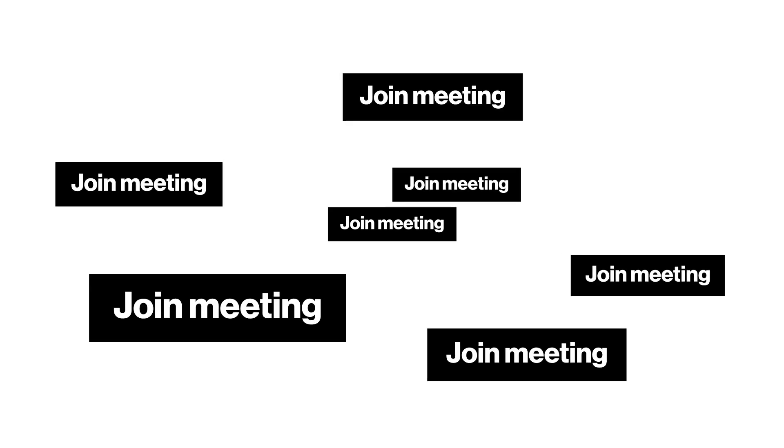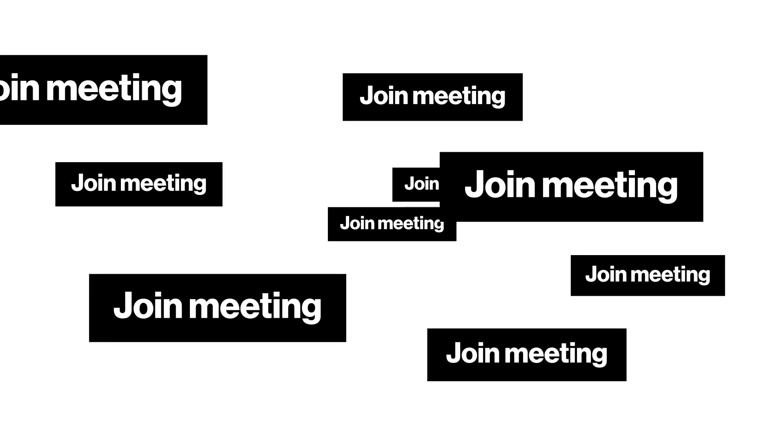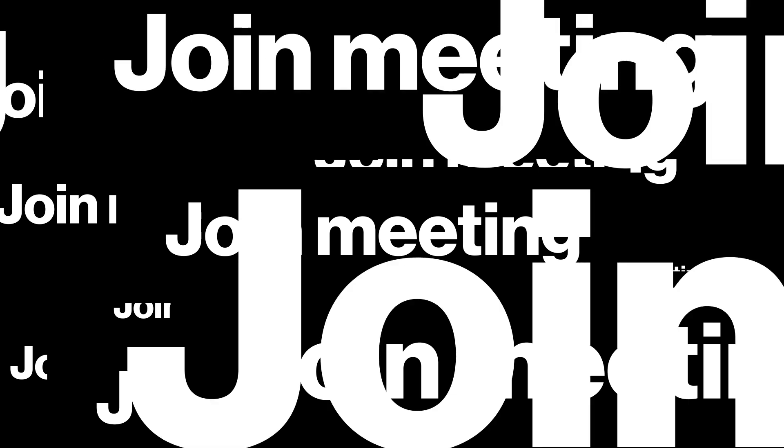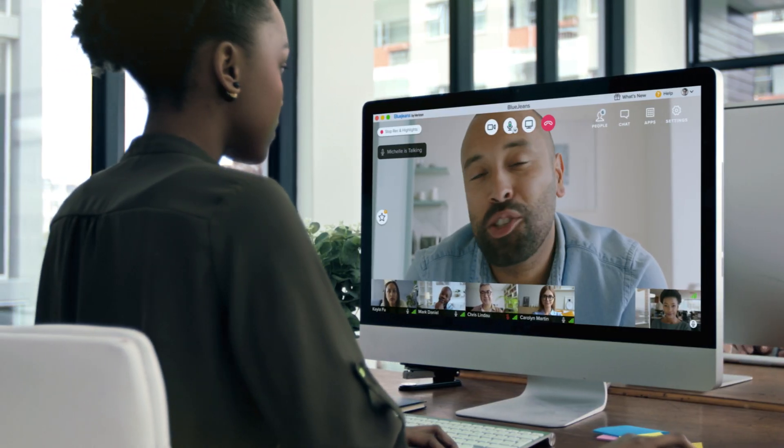It seems we're going to a lot more meetings these days. But are we actually getting a lot more done? Maybe we could get more out of meetings if we could put more of ourselves into them.